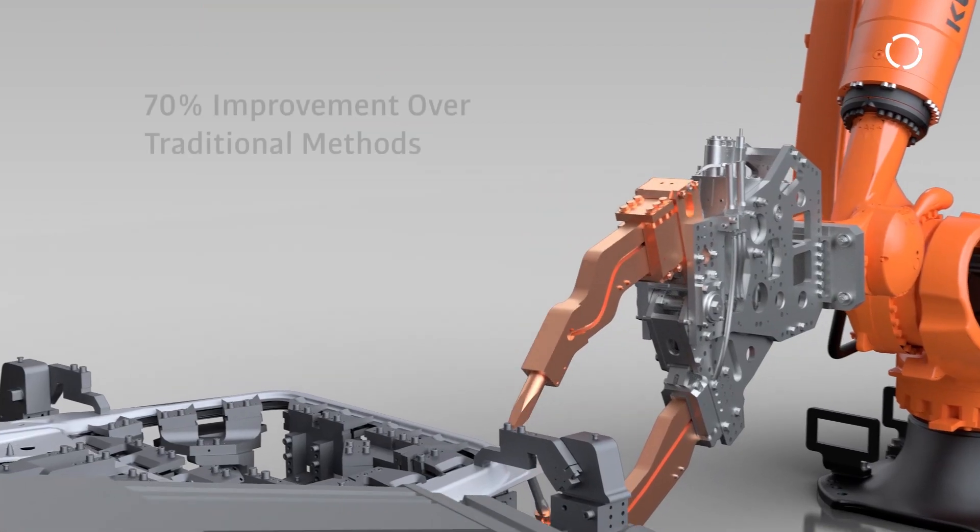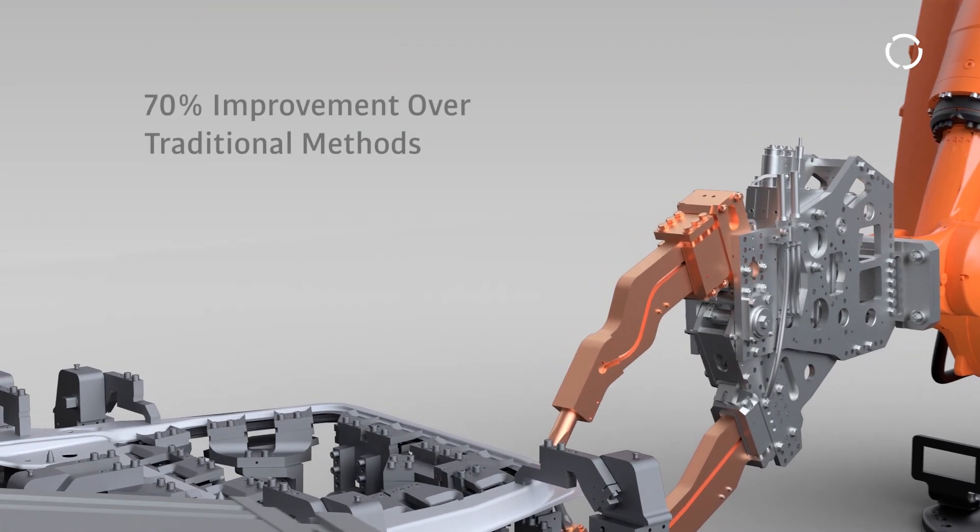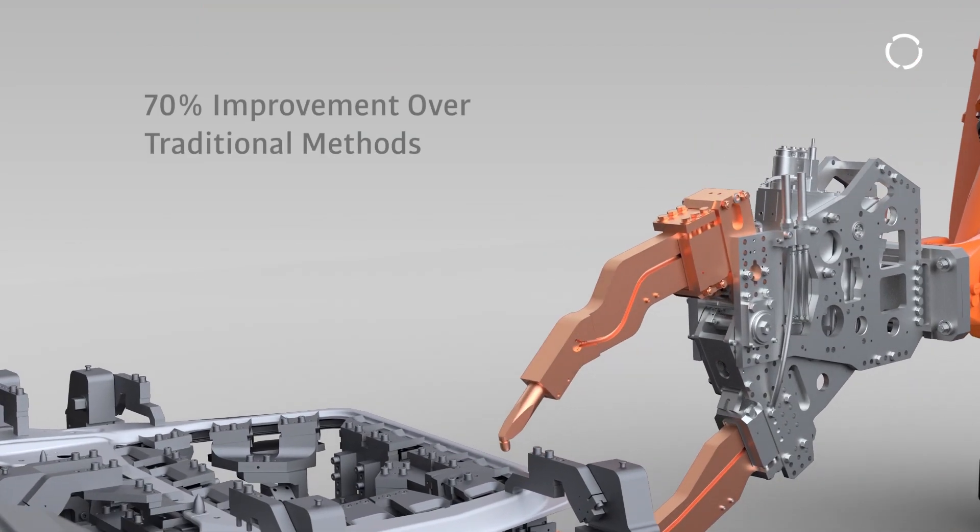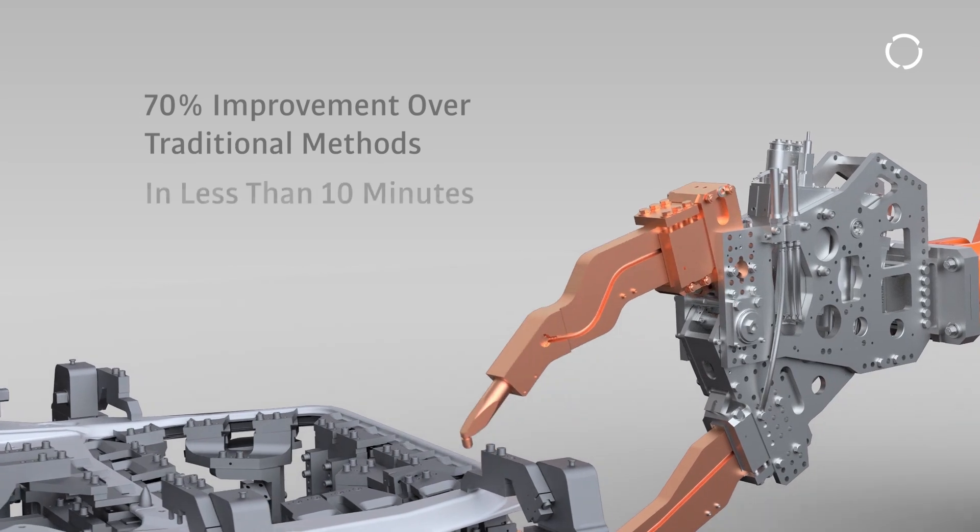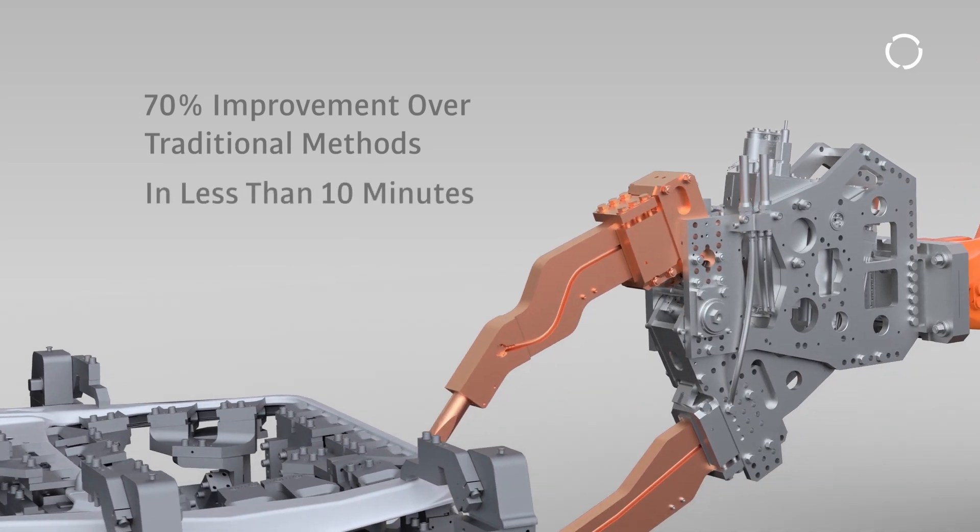That's a 70% improvement over traditional methods in less than 10 minutes per gun.